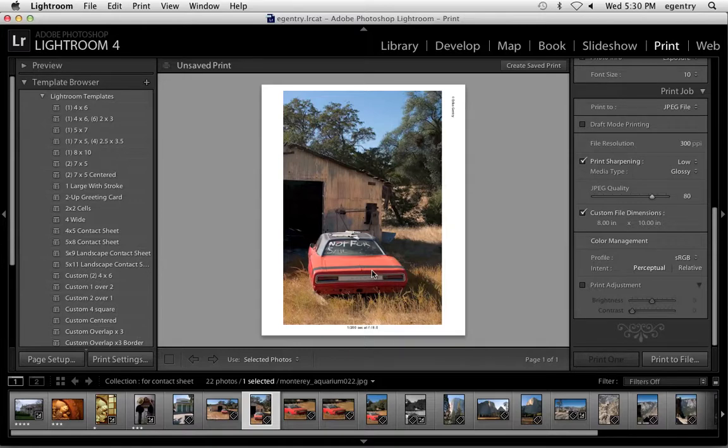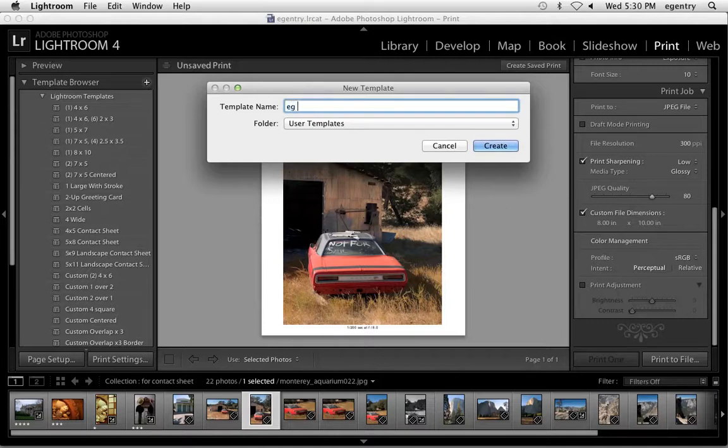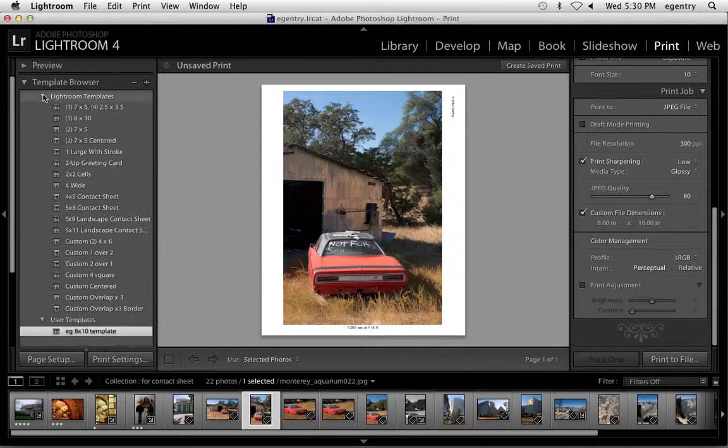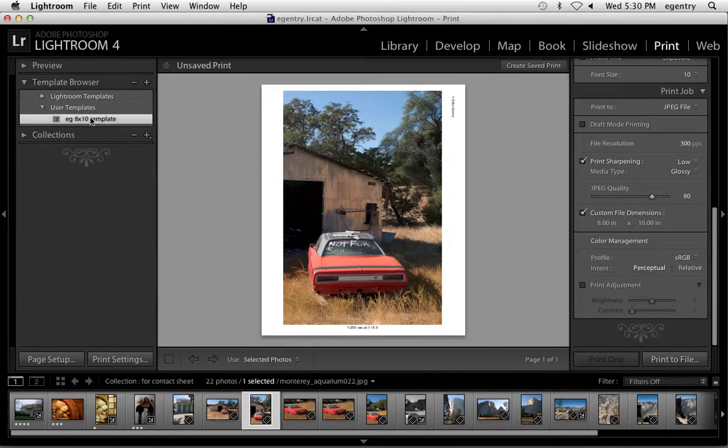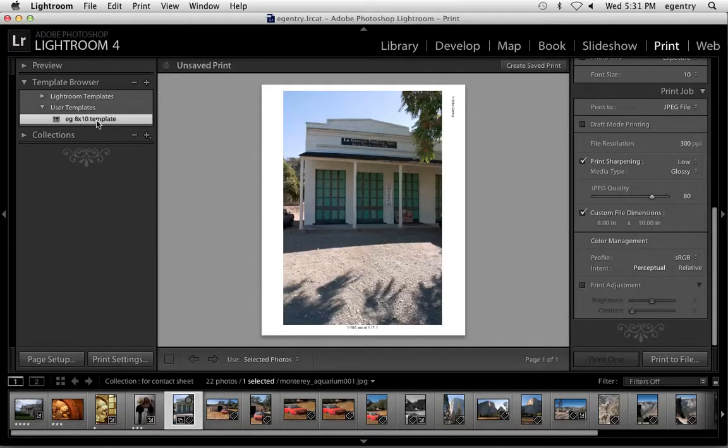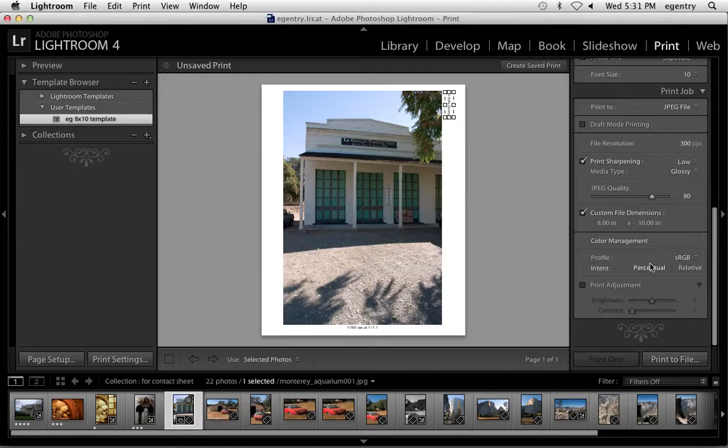So today, I want you to save both of those as templates. So this is going to be EG 8x10 template. And that shows up right here in your user templates. So if I choose another image to print, like this one, I can choose this and it automatically sizes it with the borders I like, puts my name on it. I'm going to move that over there. Puts my exposure information at the bottom.